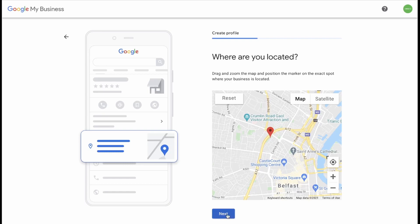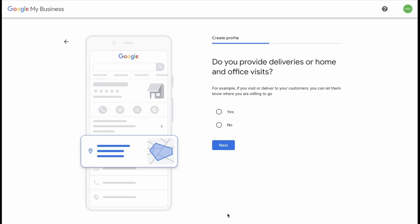And click Next. Do you provide deliveries or home and office visits? For example, if you visit or deliver to your customers, you can let them know where you are willing to go. We don't offer deliveries, but if you do, you could click Yes and then set a radius around how far you're willing to go. Let's click on No in our case.